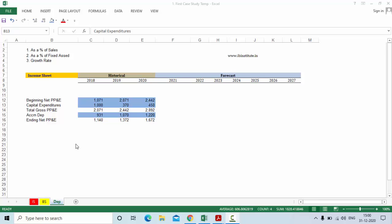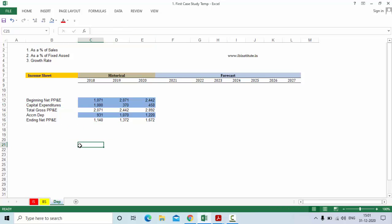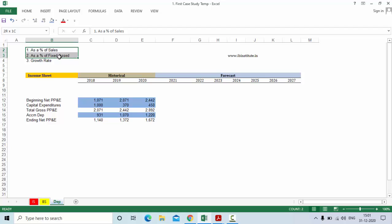Hello everyone and welcome to this video. In this video let us understand how we forecast depreciation of the company. Before we forecast depreciation and talk about multiple methods of calculating and forecasting depreciation, let us first prepare the layout of the depreciation schedule.